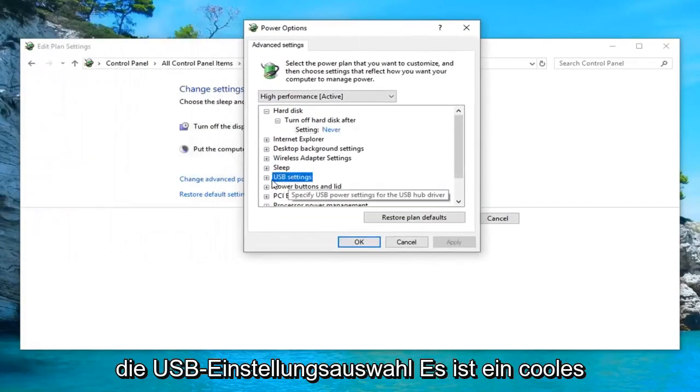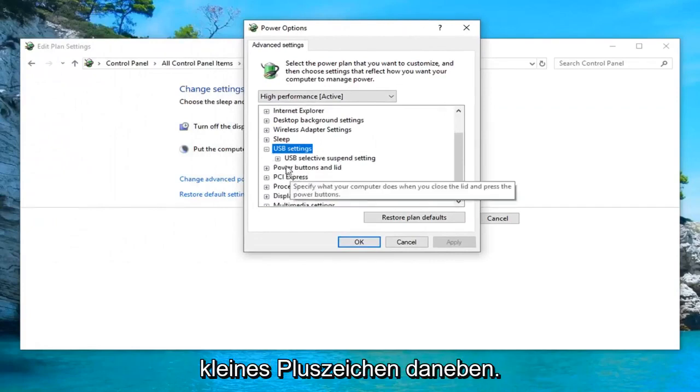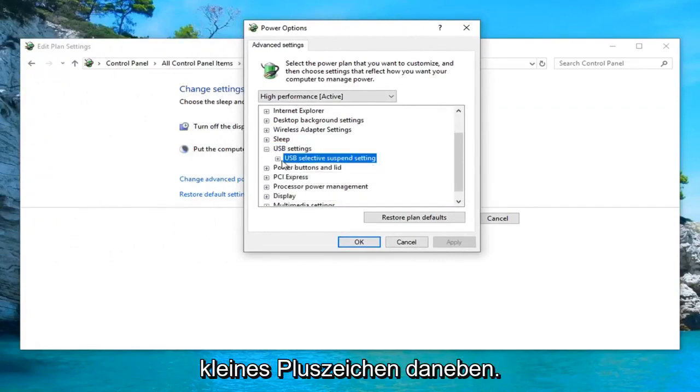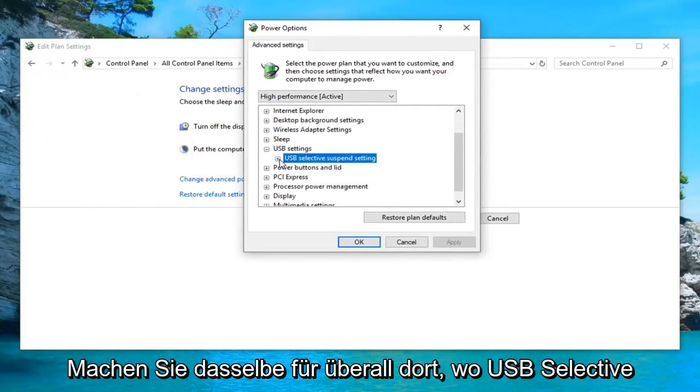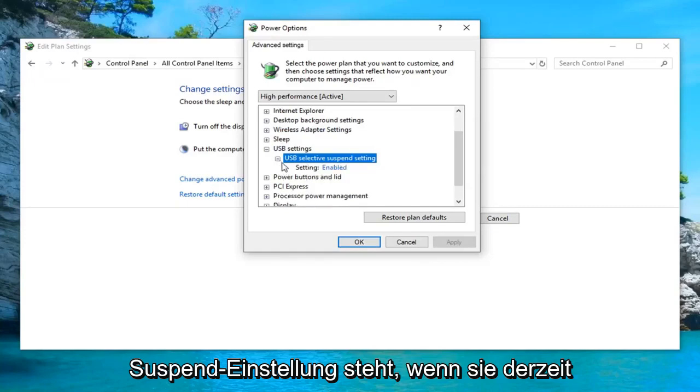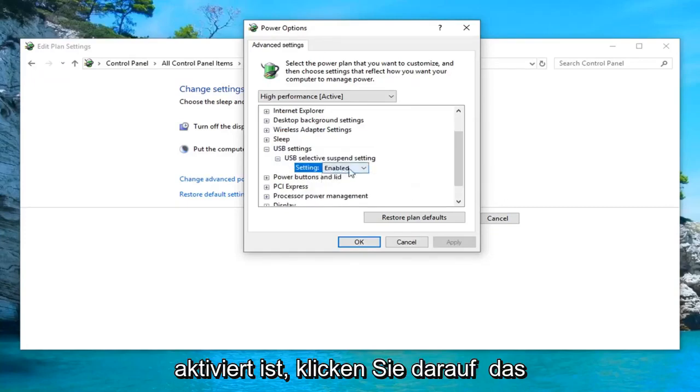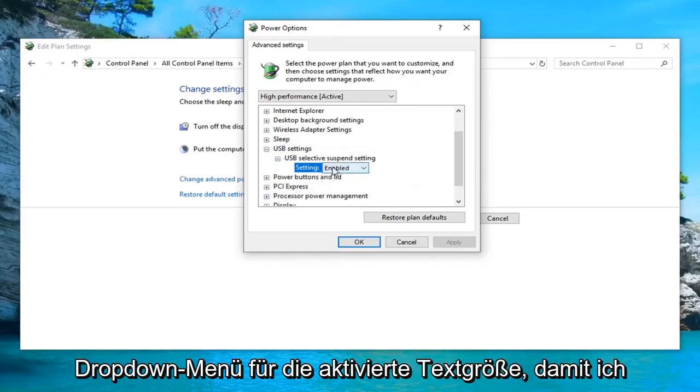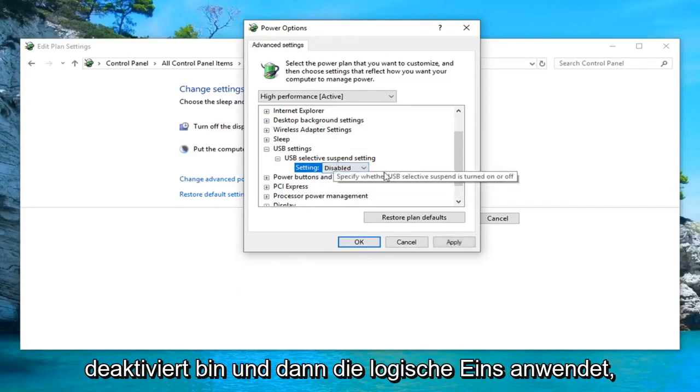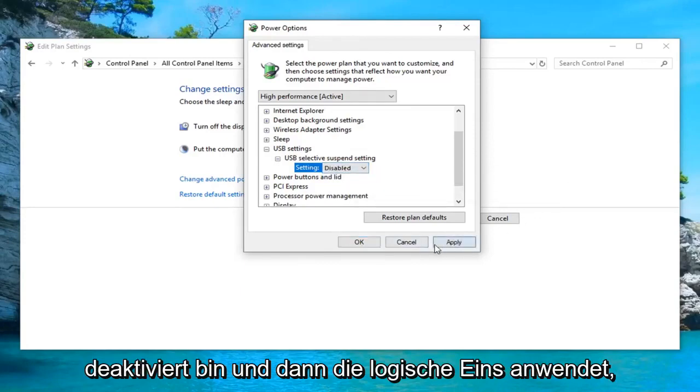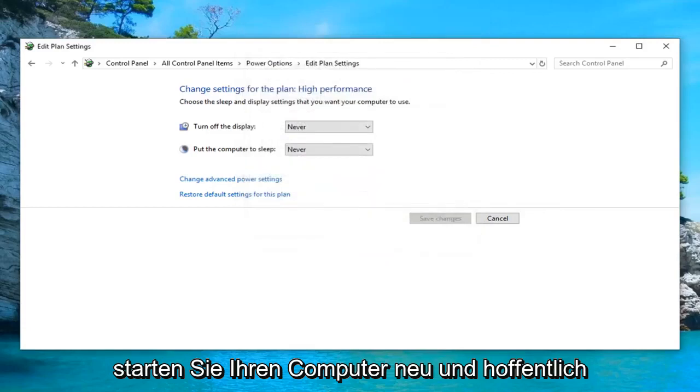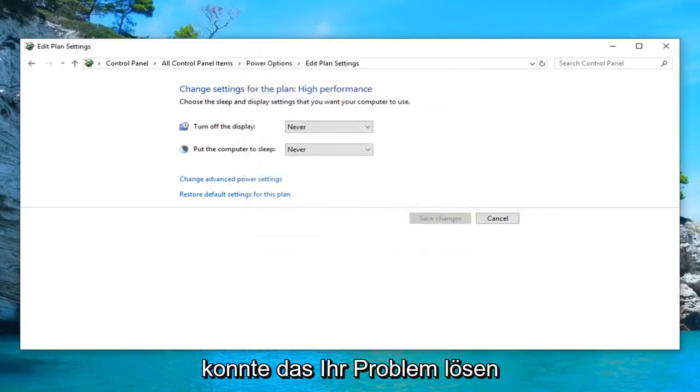Expand the USB settings selection by clicking on the little plus sign next to it. Do the same thing for wherever it says USB selective suspend setting. If it's currently enabled, you want to click inside of the enabled text. Click inside the drop down, select disabled and then left click on apply and ok. Restart your computer and hopefully that's been able to resolve your problem.